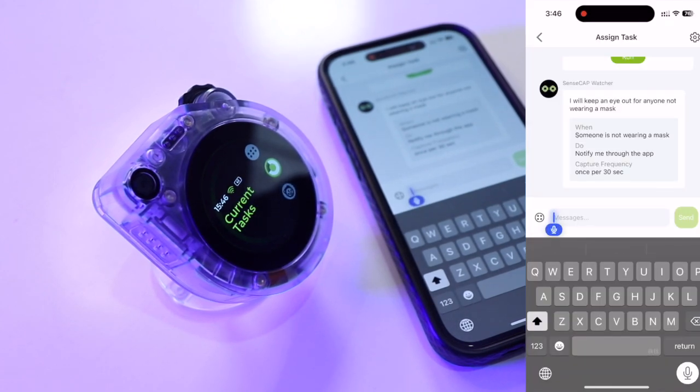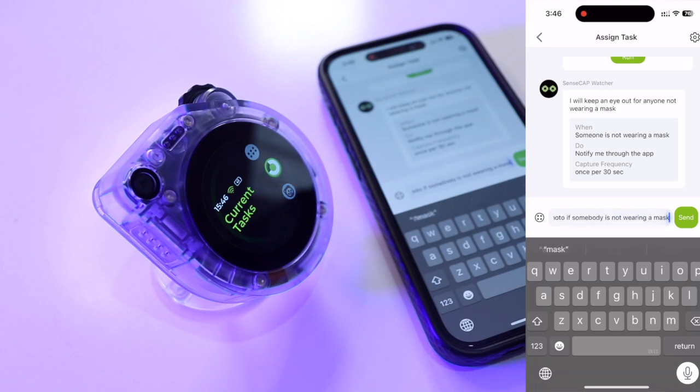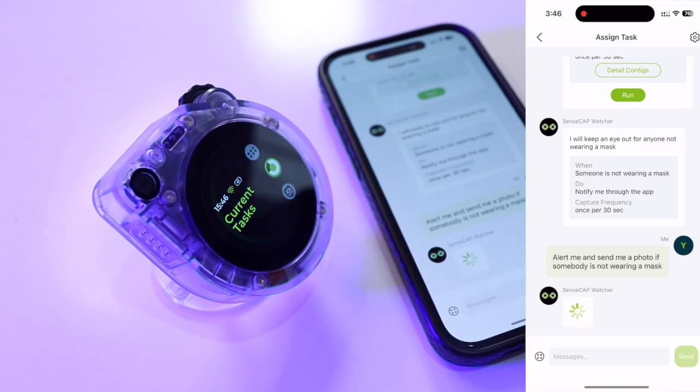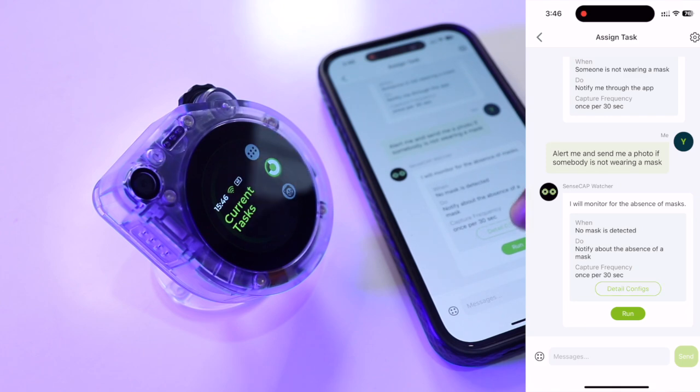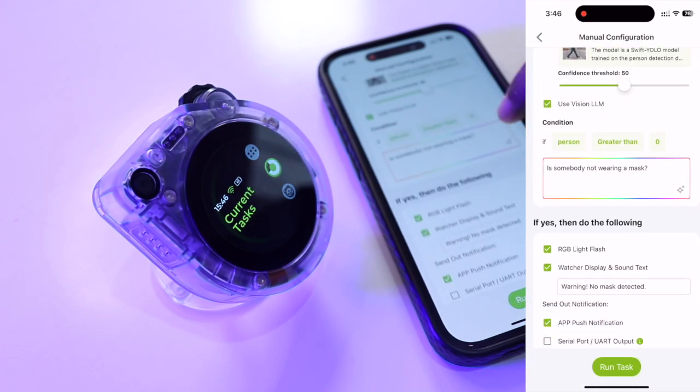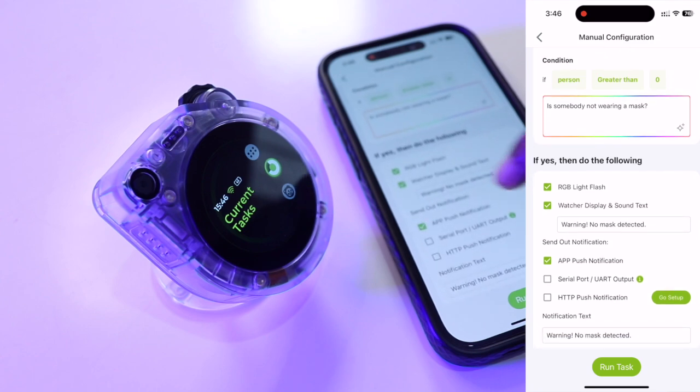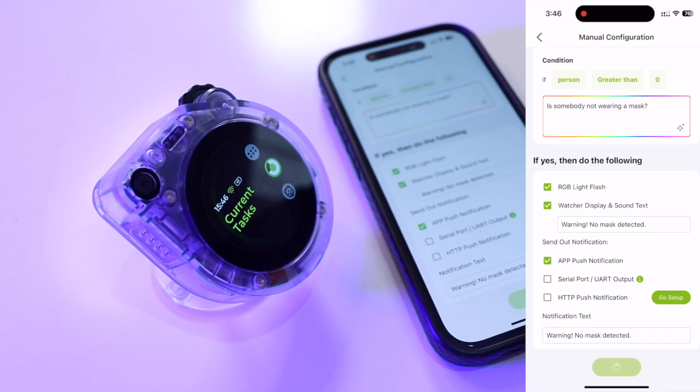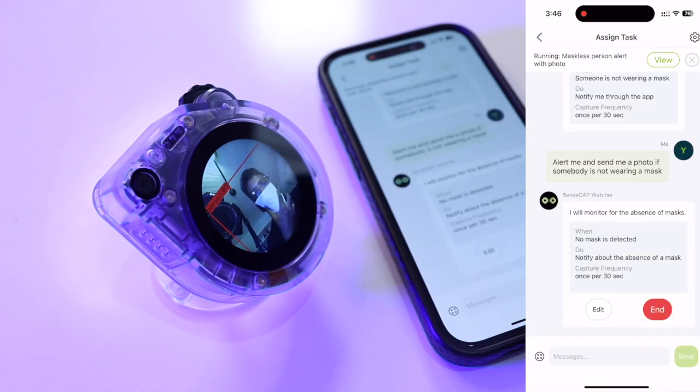I'm going to tell the app to alert me and send me a photo if somebody is not wearing a mask. Once it is done, simply click on send and the app will automatically create a model. To see more details, we can simply tap on detail config. Here, we can see complete information and configuration for this particular model. Now, all we need to do is tap on run task. This task will be sent to the SenseCap watcher.